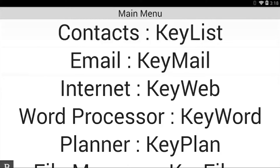Hello and thanks for tuning in to another BrailleNote Touch Snapshot tutorial video. My name is Greg Stilson. I'm HumanWare's Product Manager of Blindness Products. This is just going to be a quick video to showcase some of the power of version 3.0 with the injection of the new WebView component so that we can access third-party apps much more efficiently.